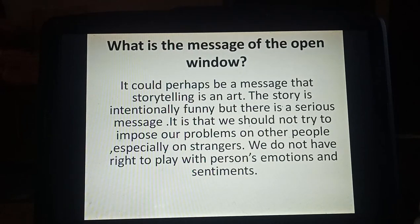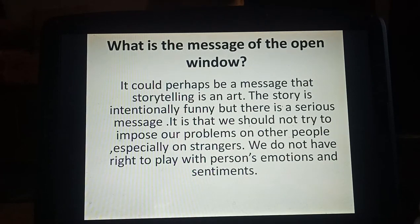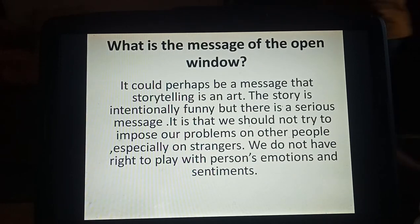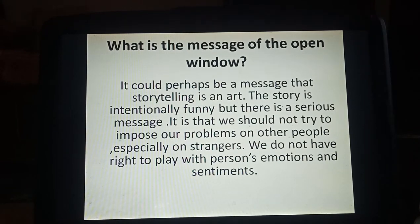As you all know, Mr. Natal was suffering from a nervous disorder, that's why he came there. But Vera made an imaginary story, due to which he got terrified and ran away. So the message from this story is: we should not try to impose our problems on other people, especially on strangers. And if a stranger has some medical problem, we should not play with them or make fun of them. We do not have any right to play with a person's emotions and sentiments.